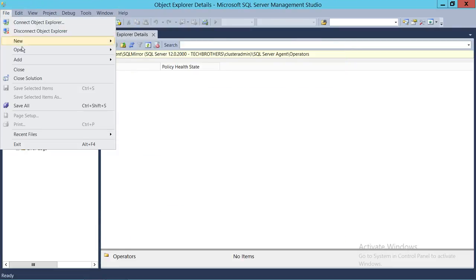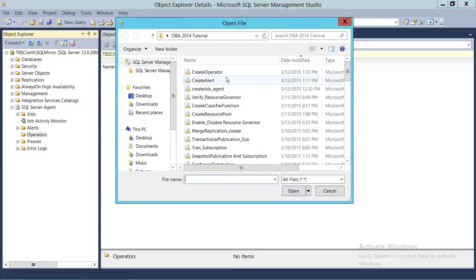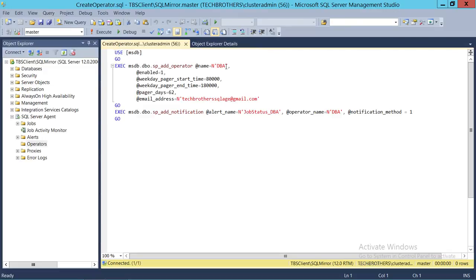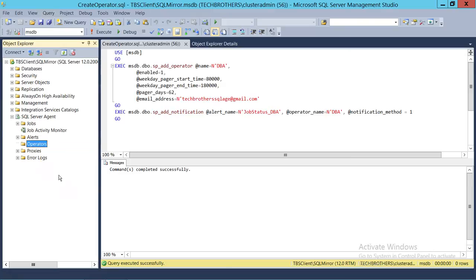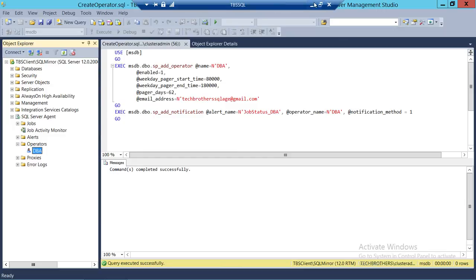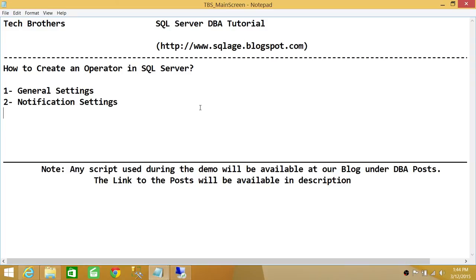Let's open the script. The script uses the same settings: you provide the operator name, page start and end time, workday start and end time, the email address to send to, the alert to use, and the operator to use. Execute the script, refresh Operators, and you can see the operator has been created. This is how you create an operator using SQL Server Management Studio Graphic User Interface and T-SQL script.